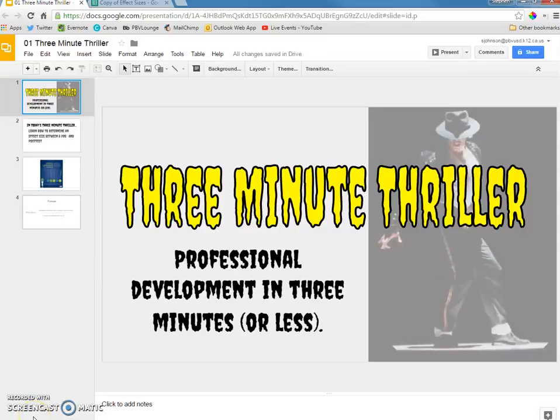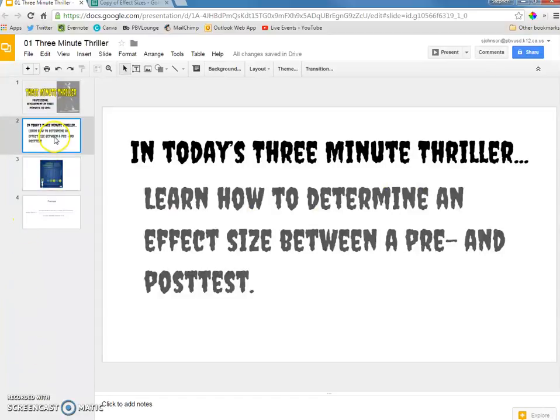Hi everyone, this is Steve Johnson and welcome to another 3-minute thriller where we give you professional development in 3 minutes or less.